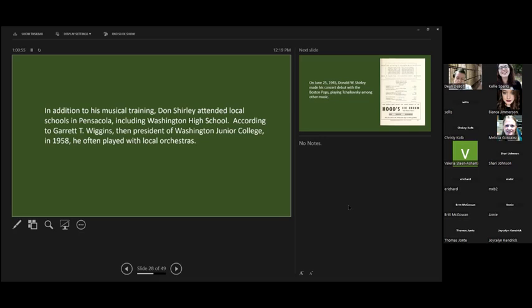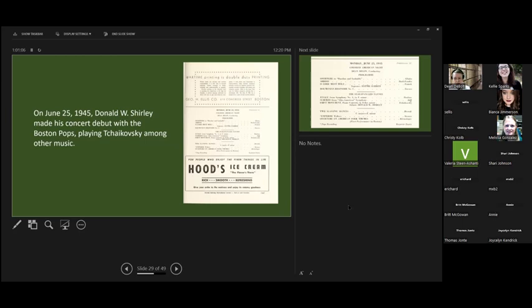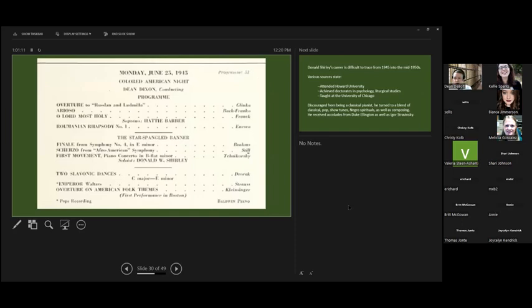By 1945, after leaving here and heading to Northeast for a career, he made his debut with the Boston Pops playing Tchaikovsky among other music. I've managed to get a copy of the program, and clearly musicians were segregated during this period of time. In 1945, it's Colored American Night. If you look down, he is noted as playing the Star-Spangled Banner, Brahms Scherzo, and also Tchaikovsky's First Movement.